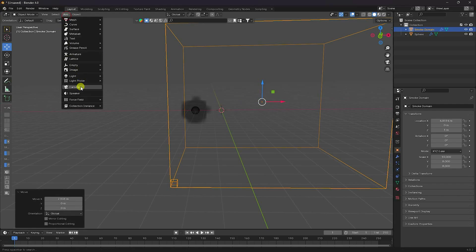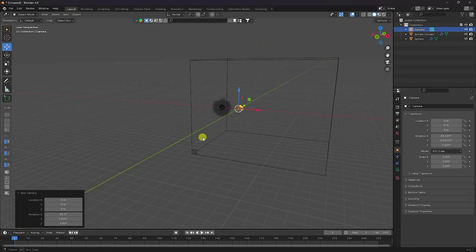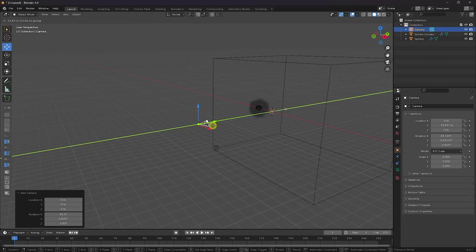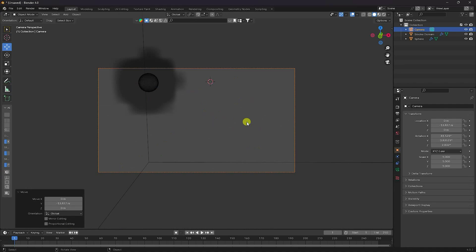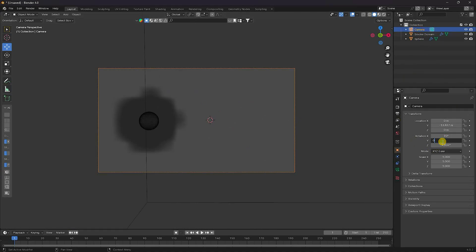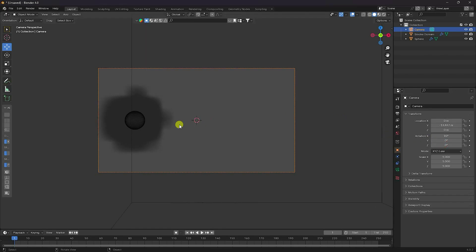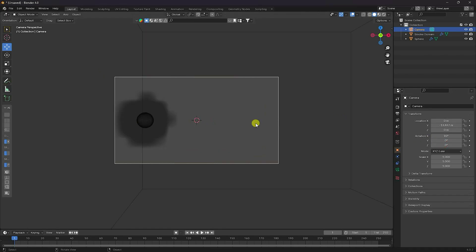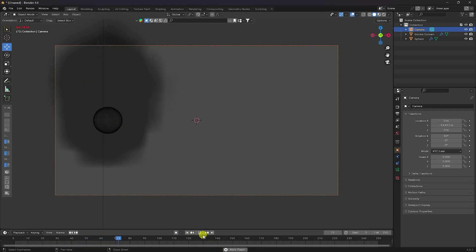Now I take a camera — go to the back view and press 0, then select the camera. I set rotation to 0 and 0, check it, and play. I also change some settings on the smoke domain.